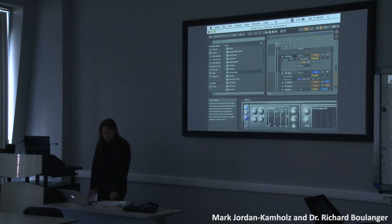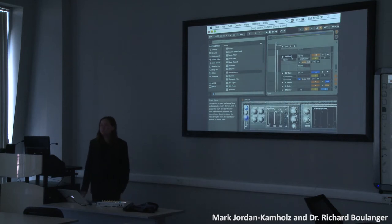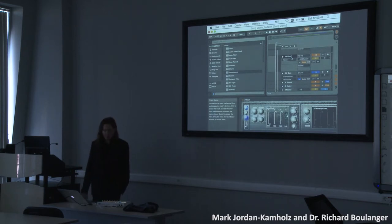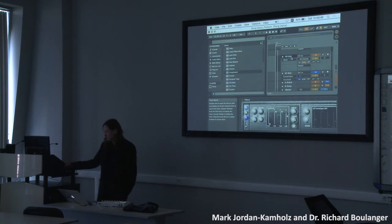Three years ago at the first CSound conference in Hanover, we introduced CSound for Live. With Coleman O'Reilly, we started developing a huge library of CSound instruments running in the context of Live.